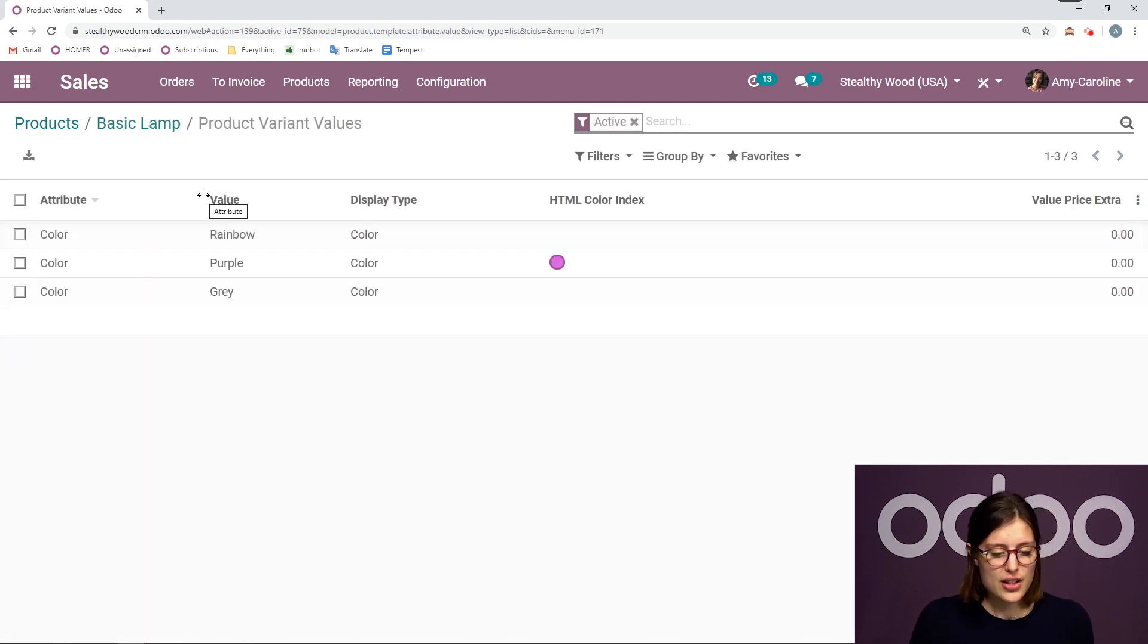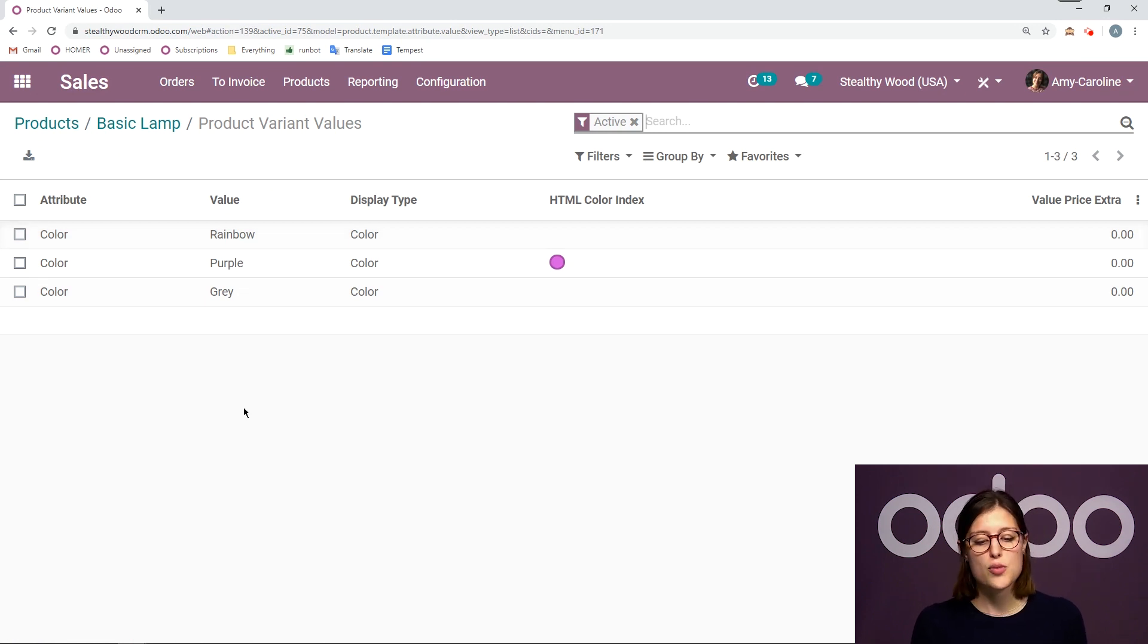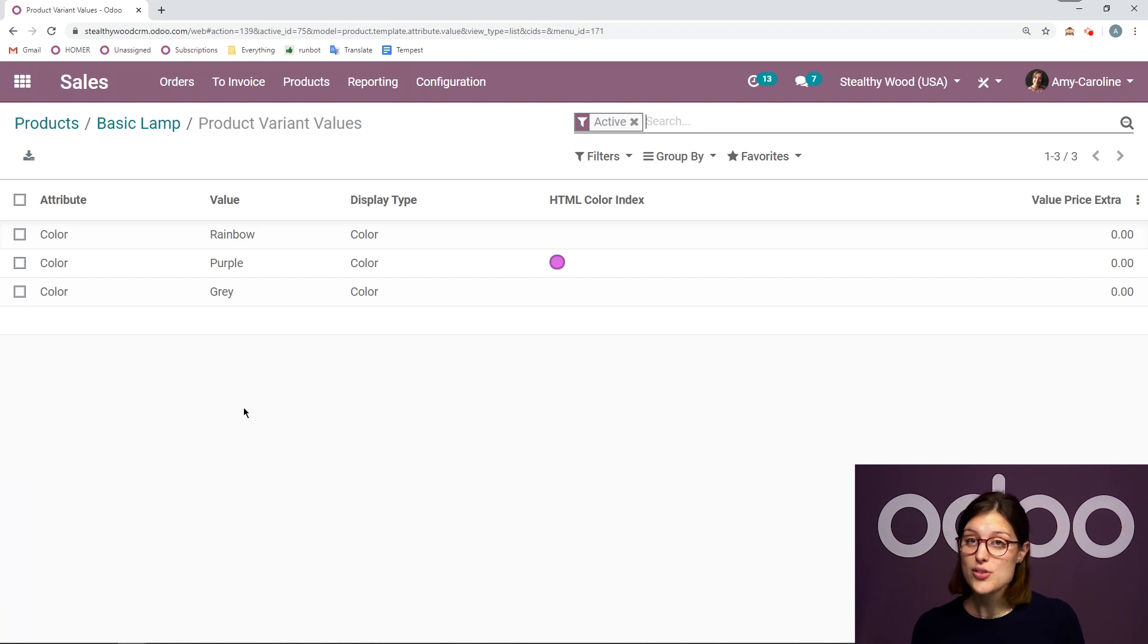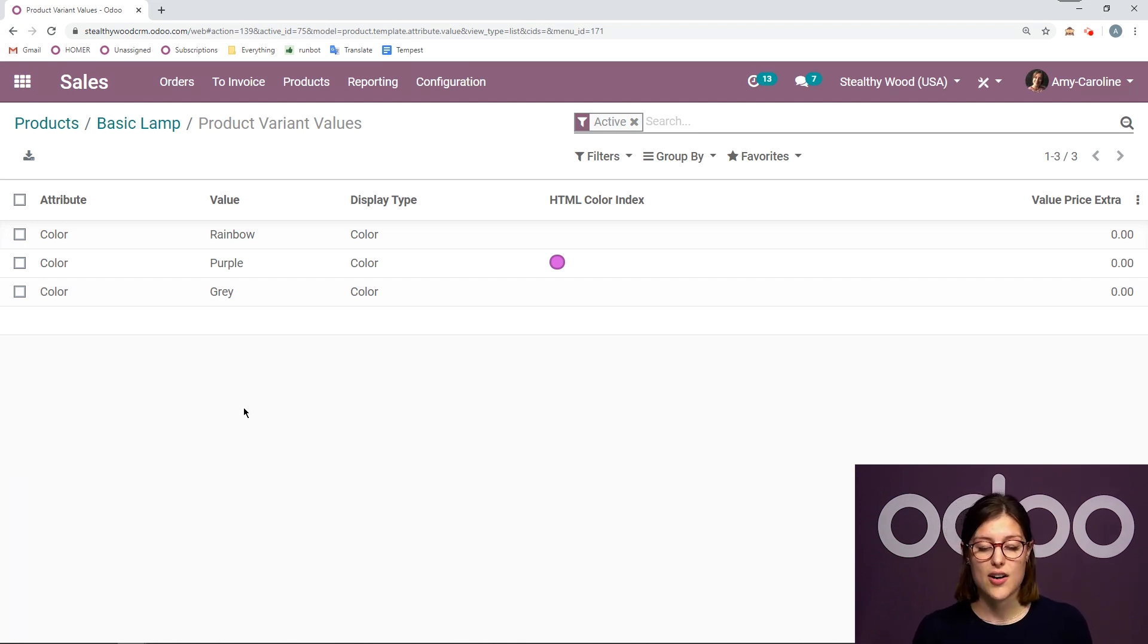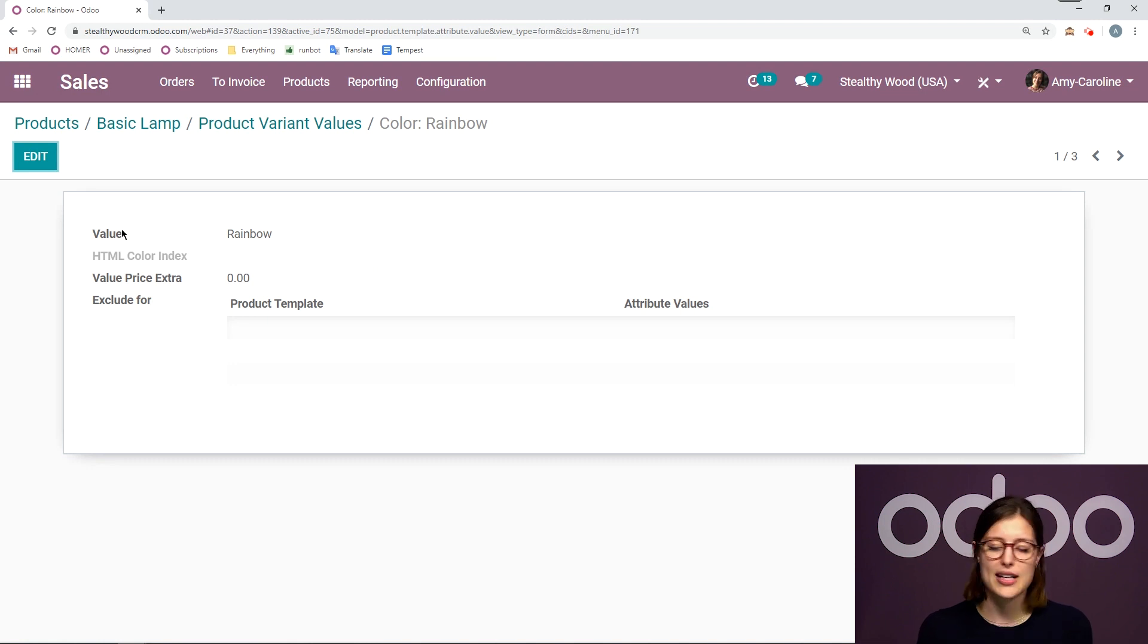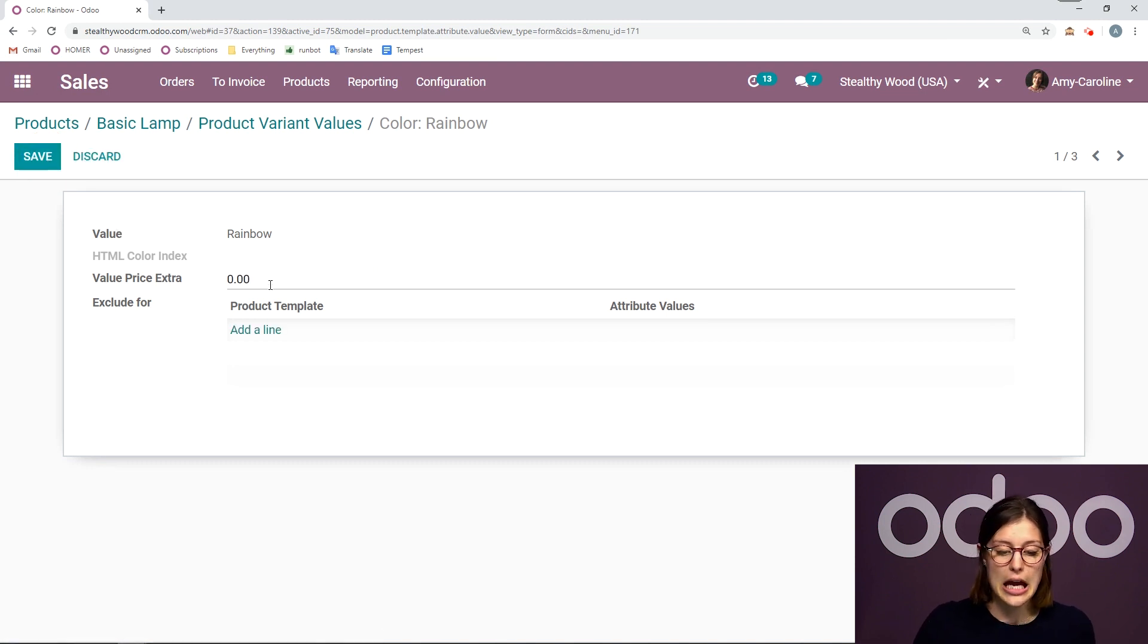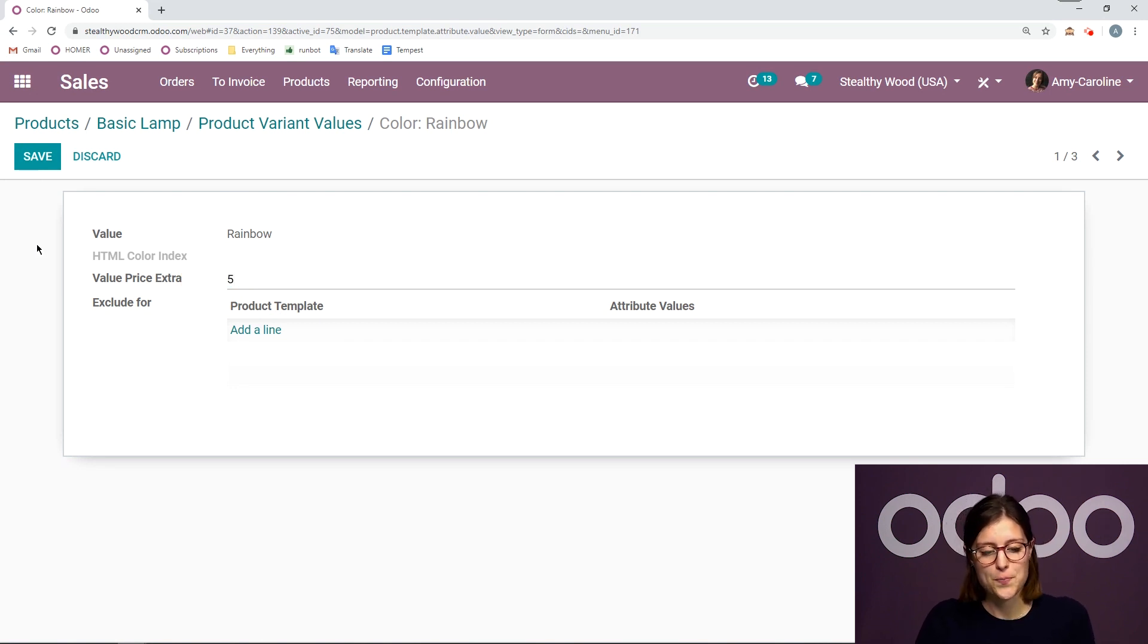So if I click on configure variants, I'm going to have some of my basic information such as attribute value, the display type, the HTML color index, and I'm also going to be able to add an extra price on specific variants as well, which is really cool. So let's go ahead and do that for my rainbow lamp. I have a really high demand for this lamp, so I'm going to go ahead and make it a bit more expensive than the others. Let's say it's $5 more.